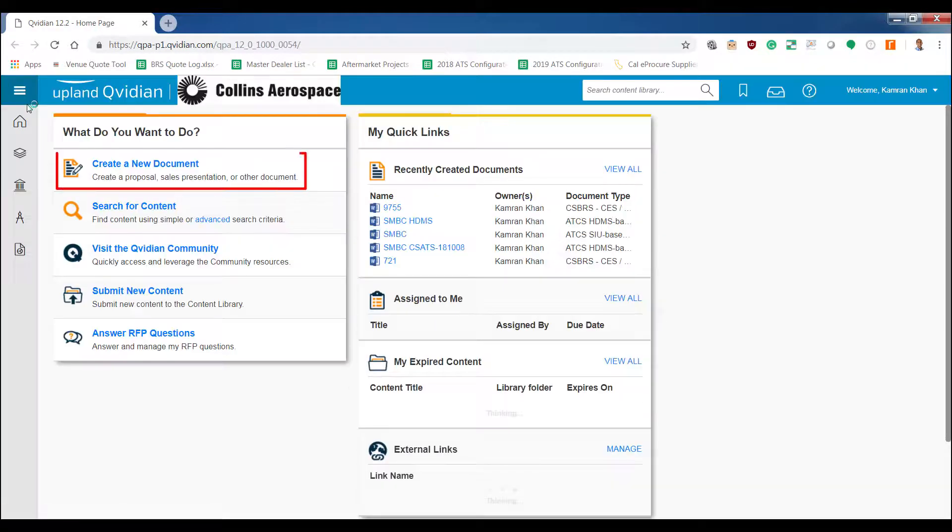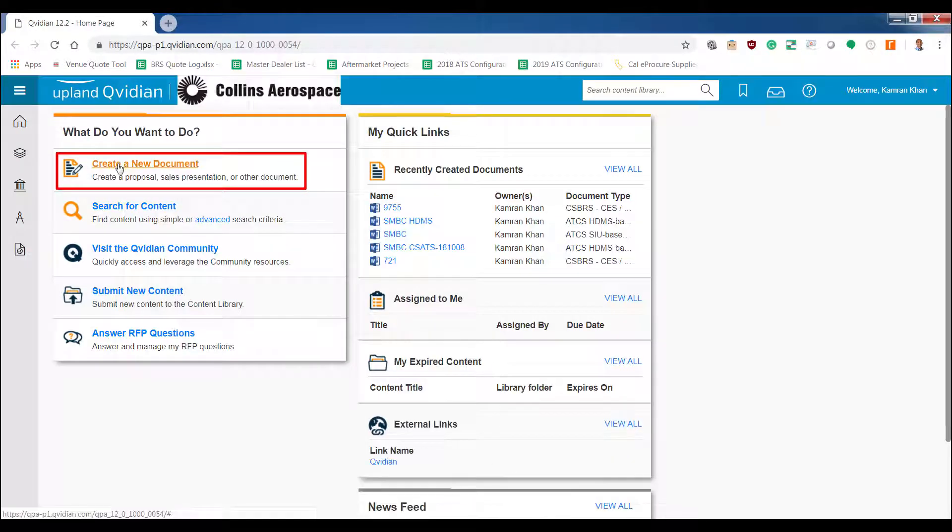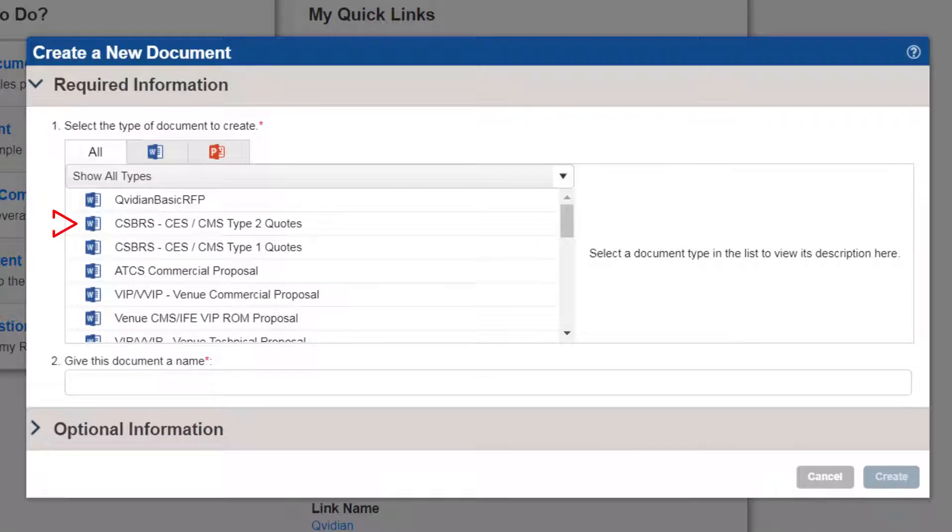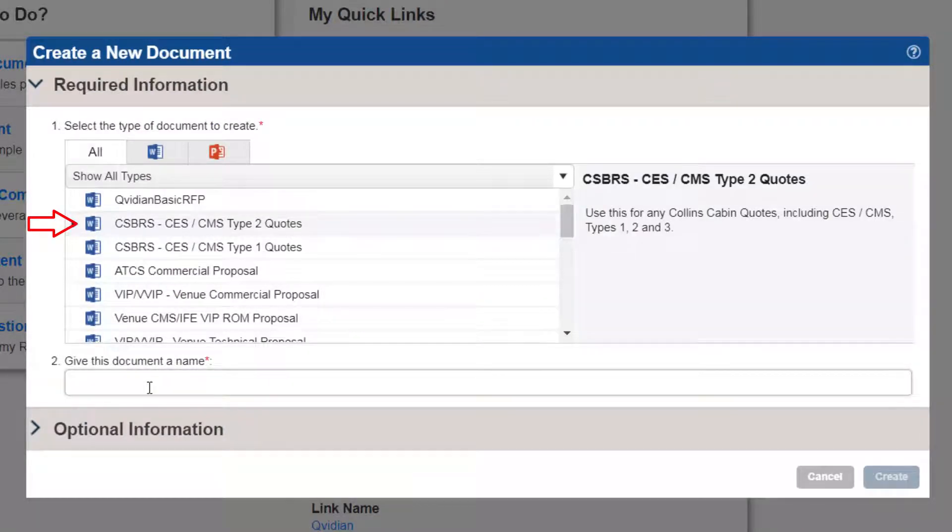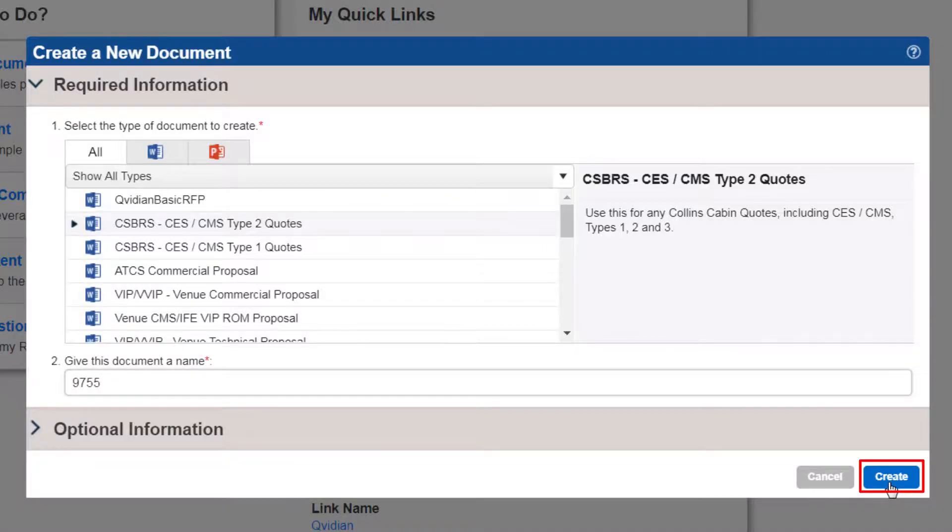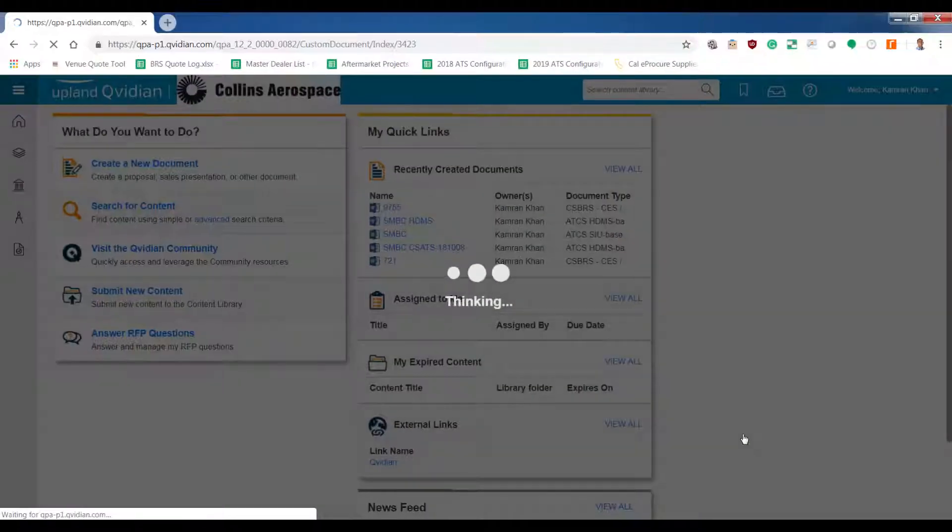Next you'll see the screen that allows you to create a new document. We're going to create a Type 2 CES quote for this exercise. We'll name the file 9755 for the aircraft type. Click on Create to go to the next screen.